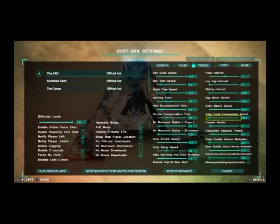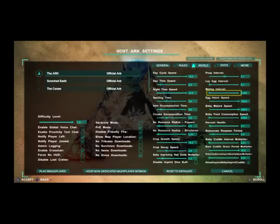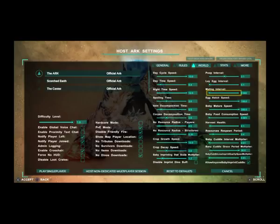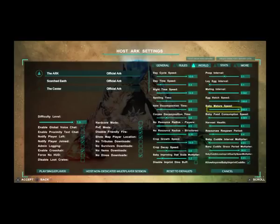The settings that I've changed include Baby food consumption speed, which is set at 0.001, Baby mating speed, which is 0.200, Egg hatch speed, which is set at 100, Mating interval, which is set at 0.002, Egg late interval, which is set at 0.1.